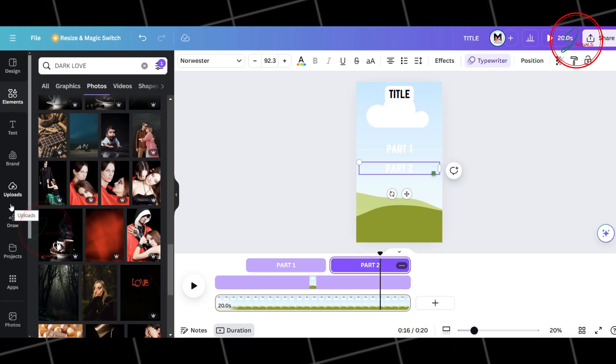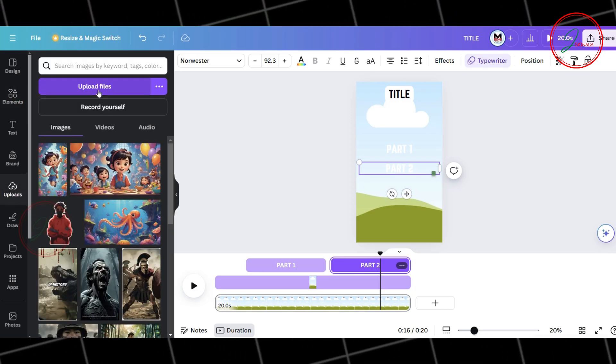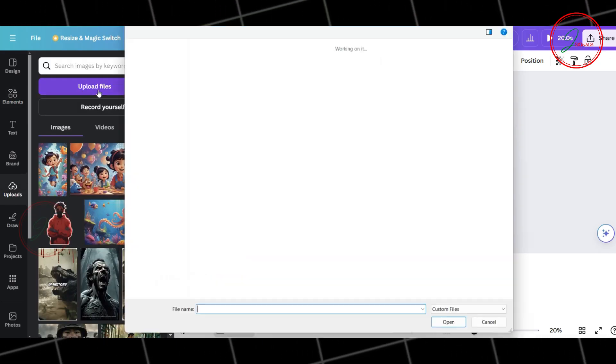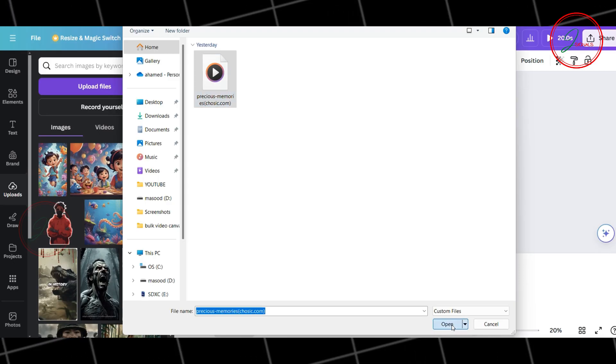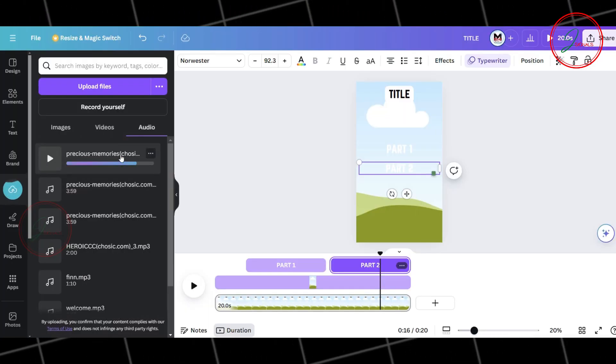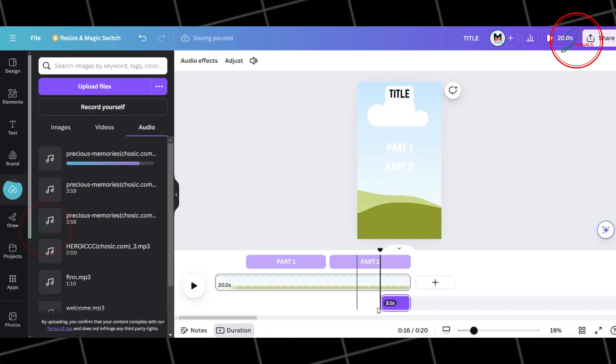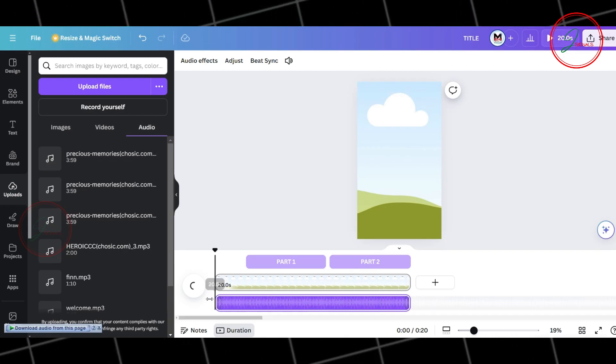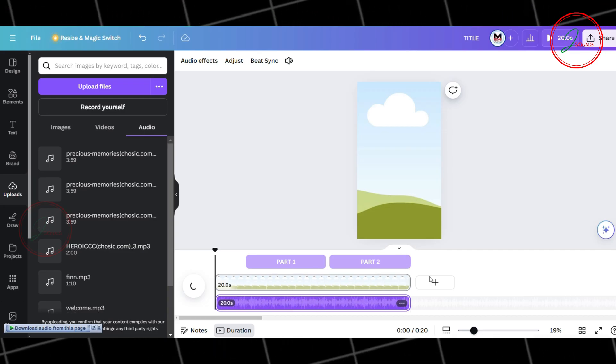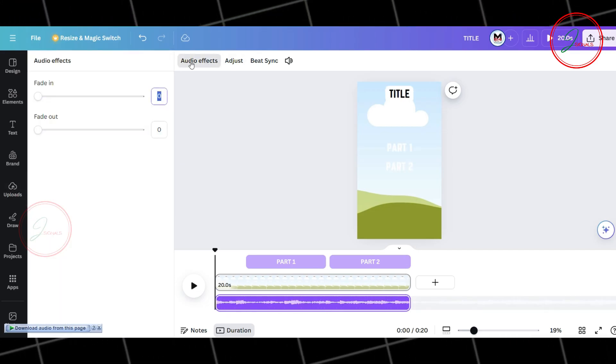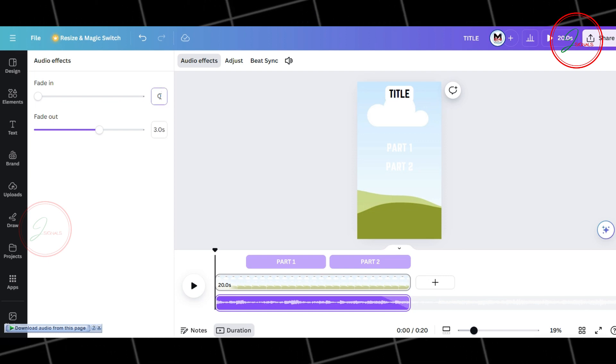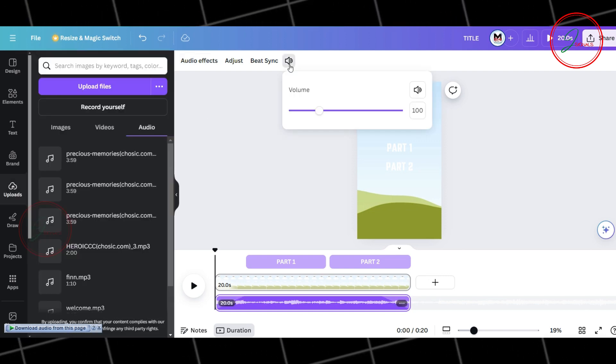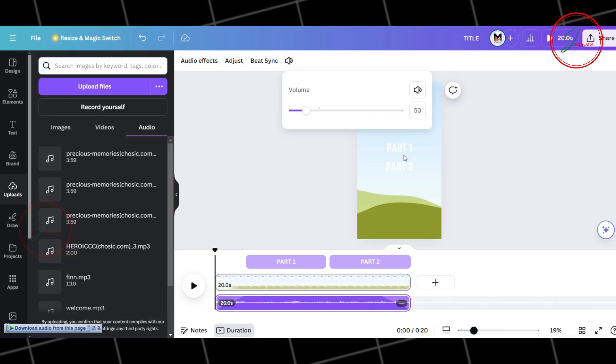Now, let's add background music. Go to Upload and choose the music file. Once uploaded, add it to the video by clicking the music. That's it. Music is added. Now, go to Audio Effects and increase the fade in and fade out to 3 seconds. Now, go to Audio and set the music volume to 50.